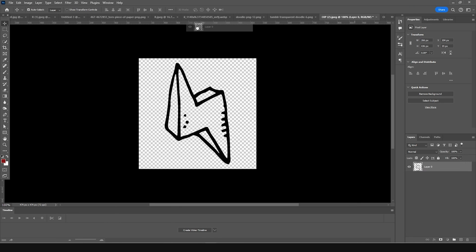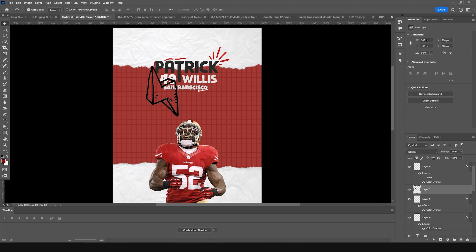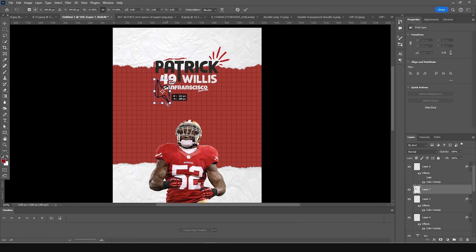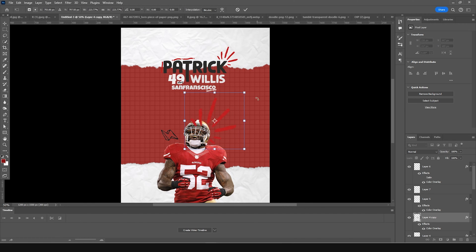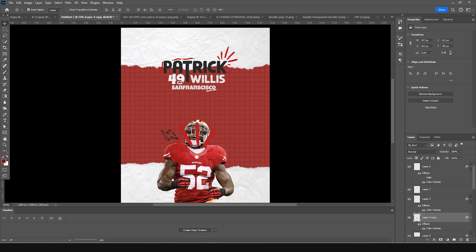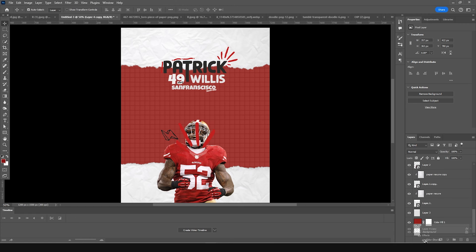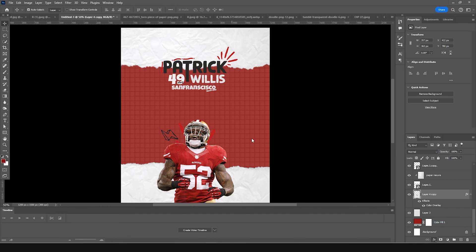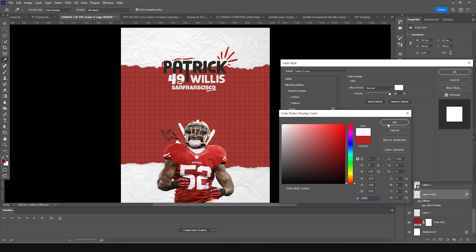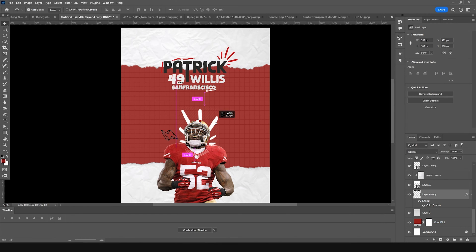Drag and drop another doodle PNG right over here. Press Ctrl+T, make it smaller, and position it. Make a copy of that doodle, make it a little bigger, add a rotation, and keep it around here — all the way to the bottom.